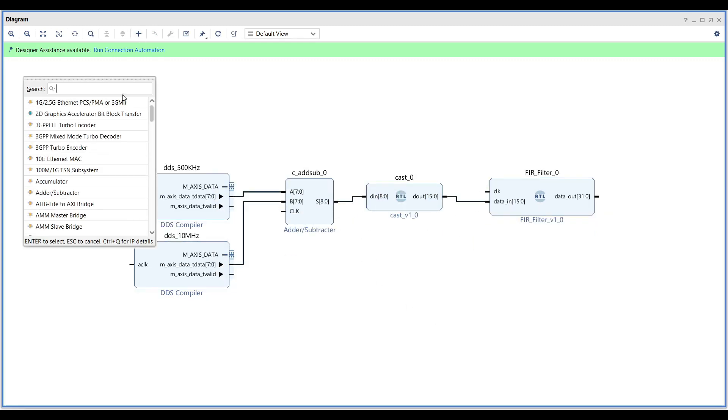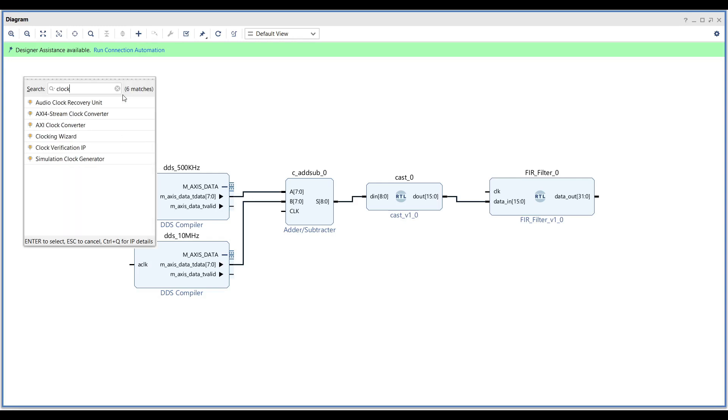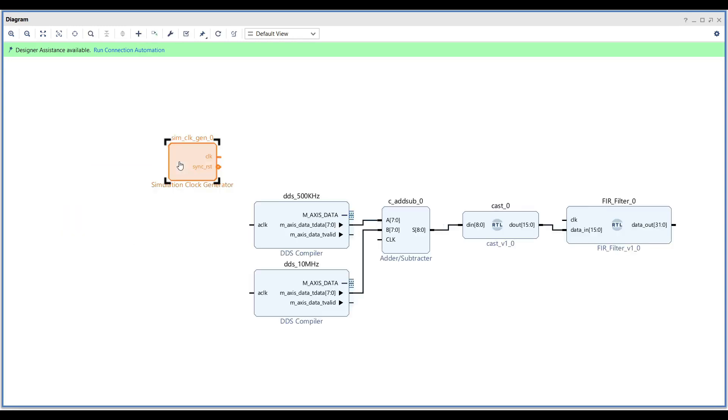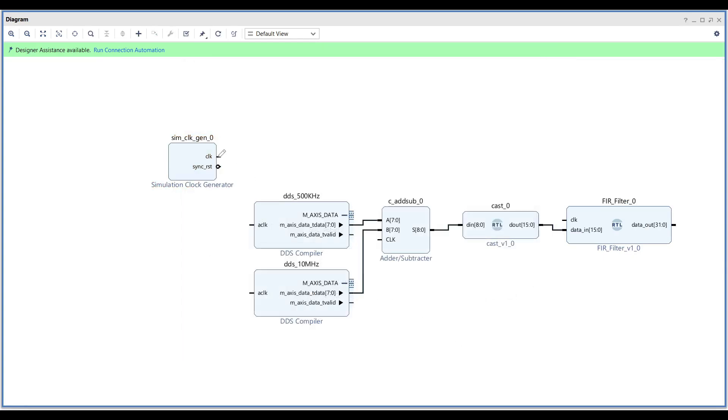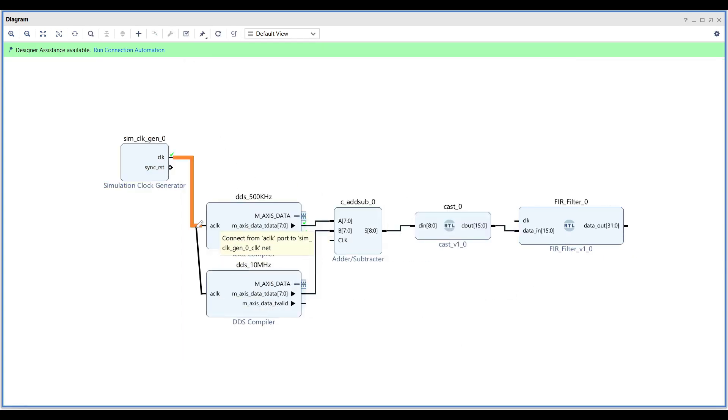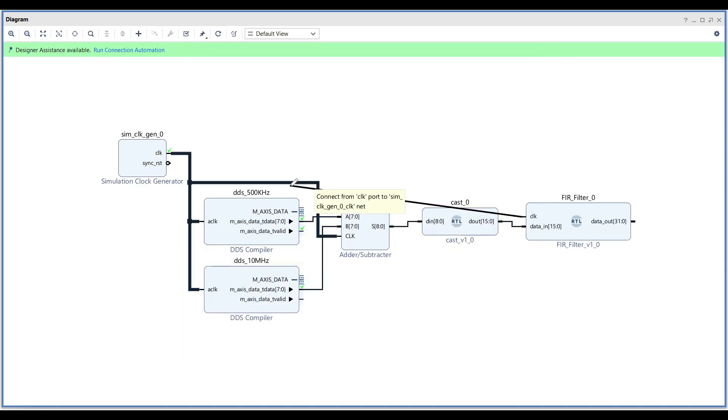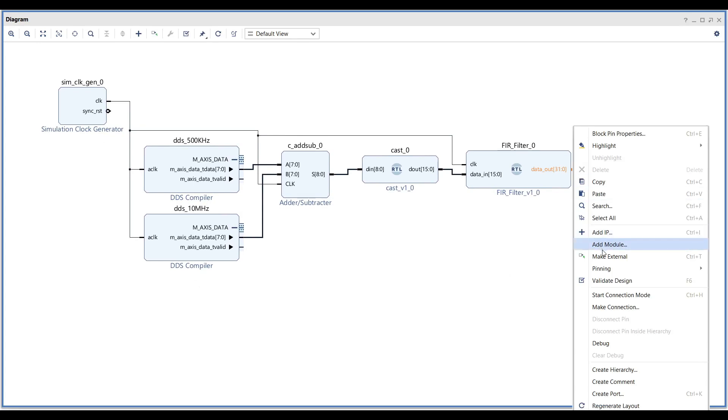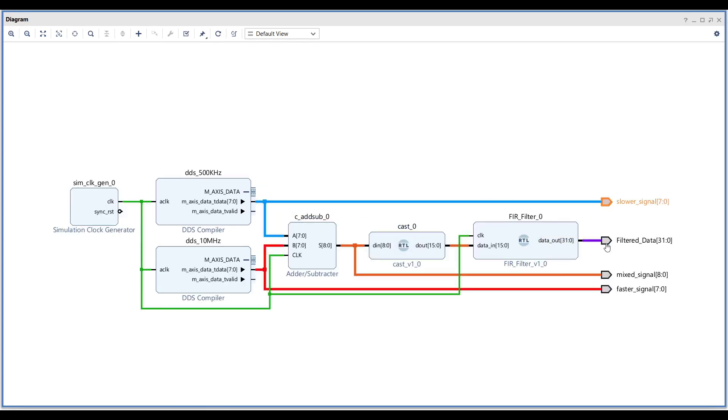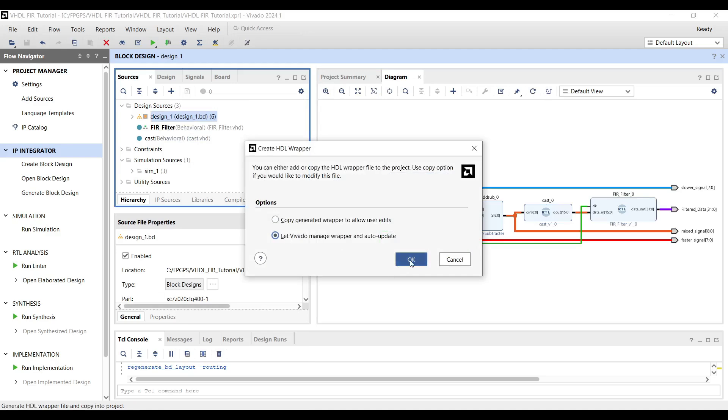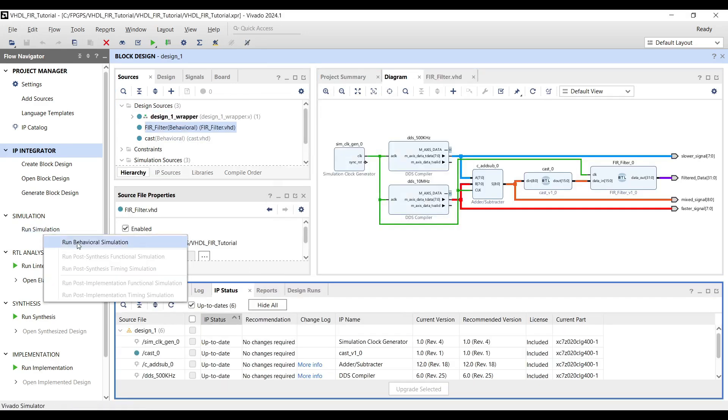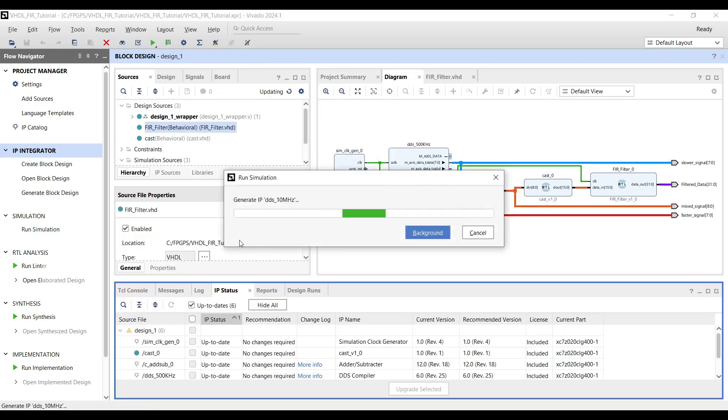Add a simulation clock generator to the design and set its frequency to 100 MHz. This frequency will also be the sample rate of the design. I recommend adding some ports to the design to make it easier to observe the simulation results. Finally, add a top wrapper to your design, and you can run the simulation to observe the behavior.